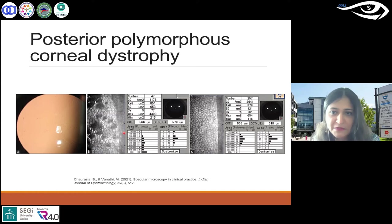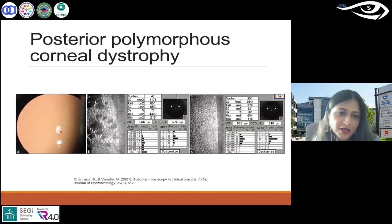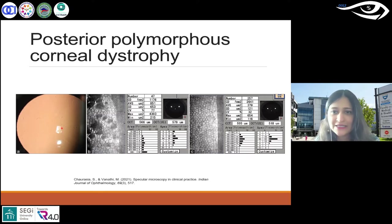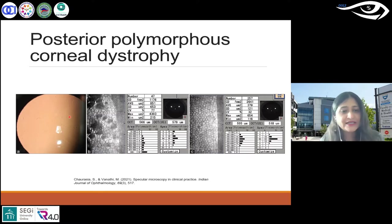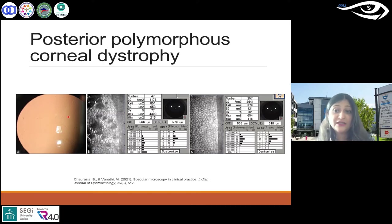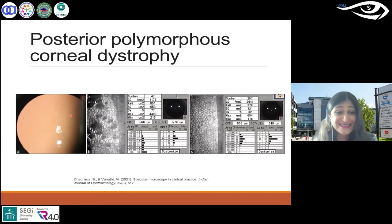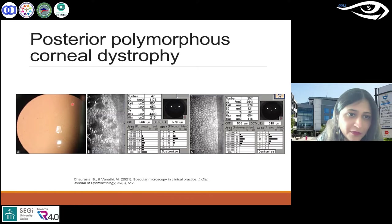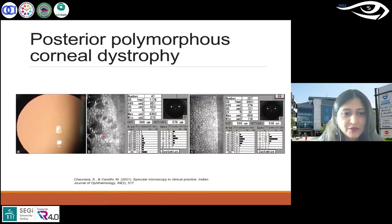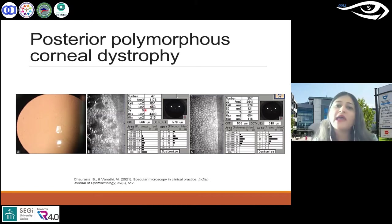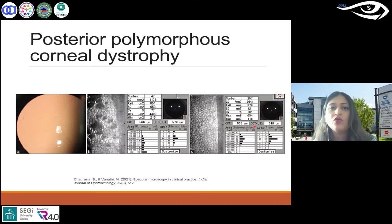PPMD — posterior polymorphous corneal dystrophy — is a rare bilateral autosomal dominant hereditary corneal dystrophy. In retroillumination and slit lamp, you can see vesicle-like lesions at the level of Descemet's membrane and endothelium — that's almost the hallmark of PPMD. They are transparent cystic lesions surrounded by grey haloes. In specular microscopy these lesions are clearly visible; CD is 1176, which is quite low.